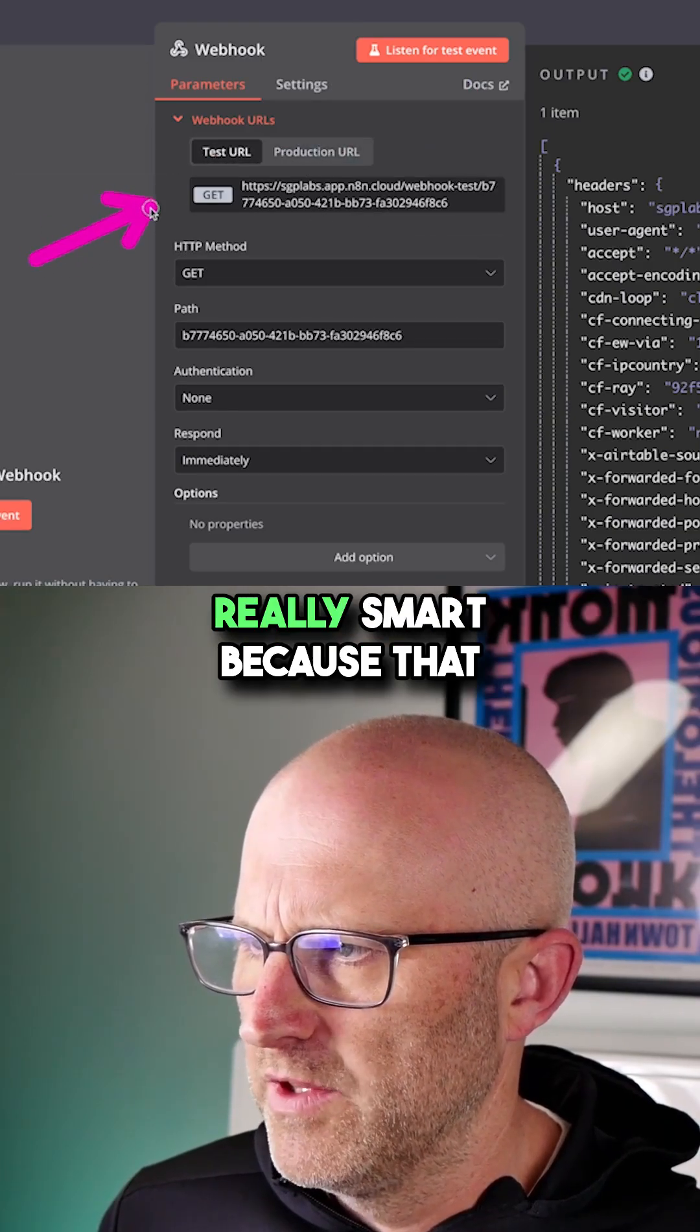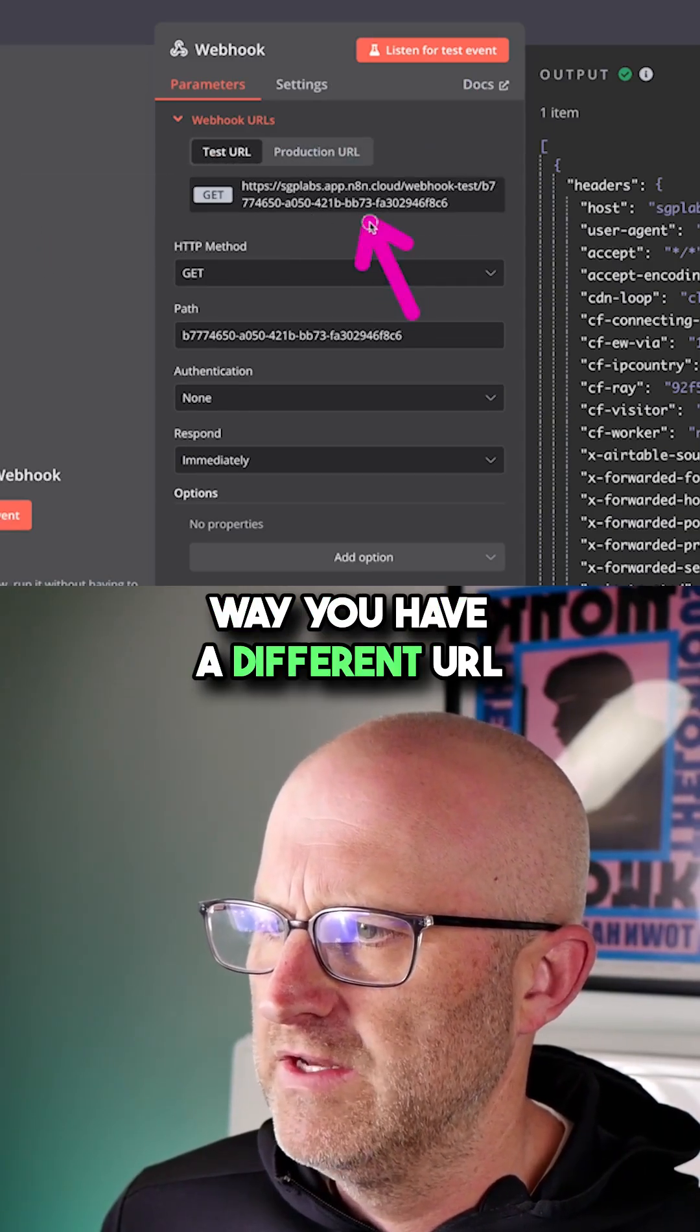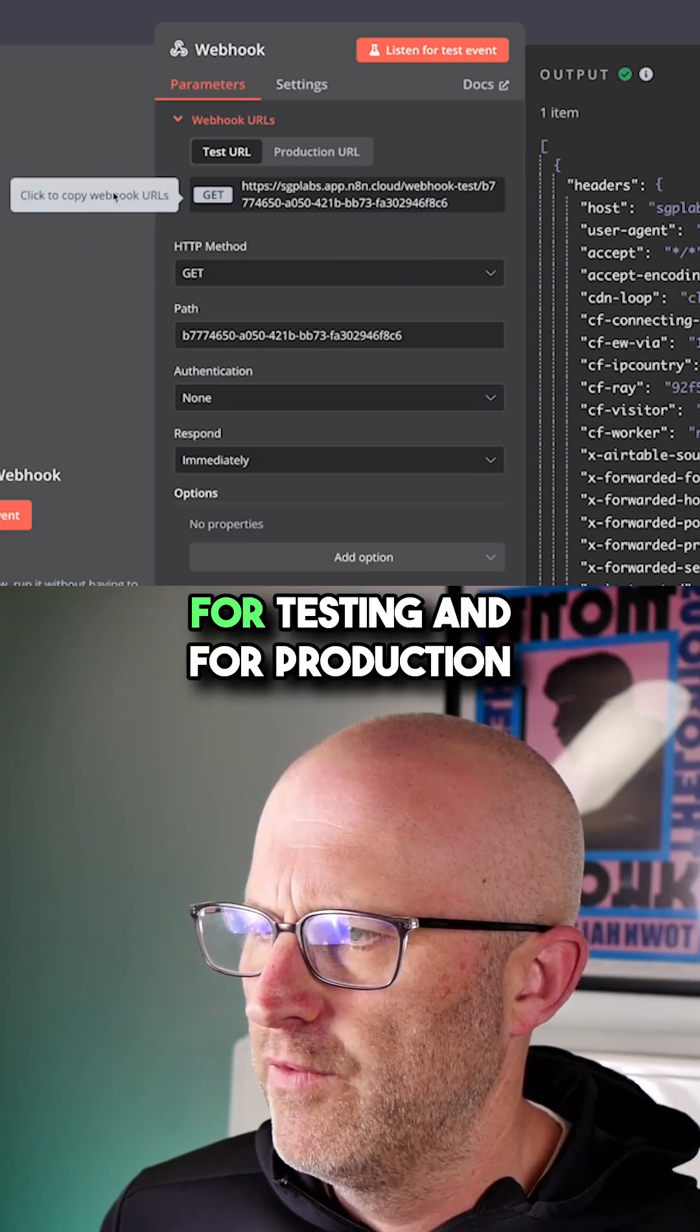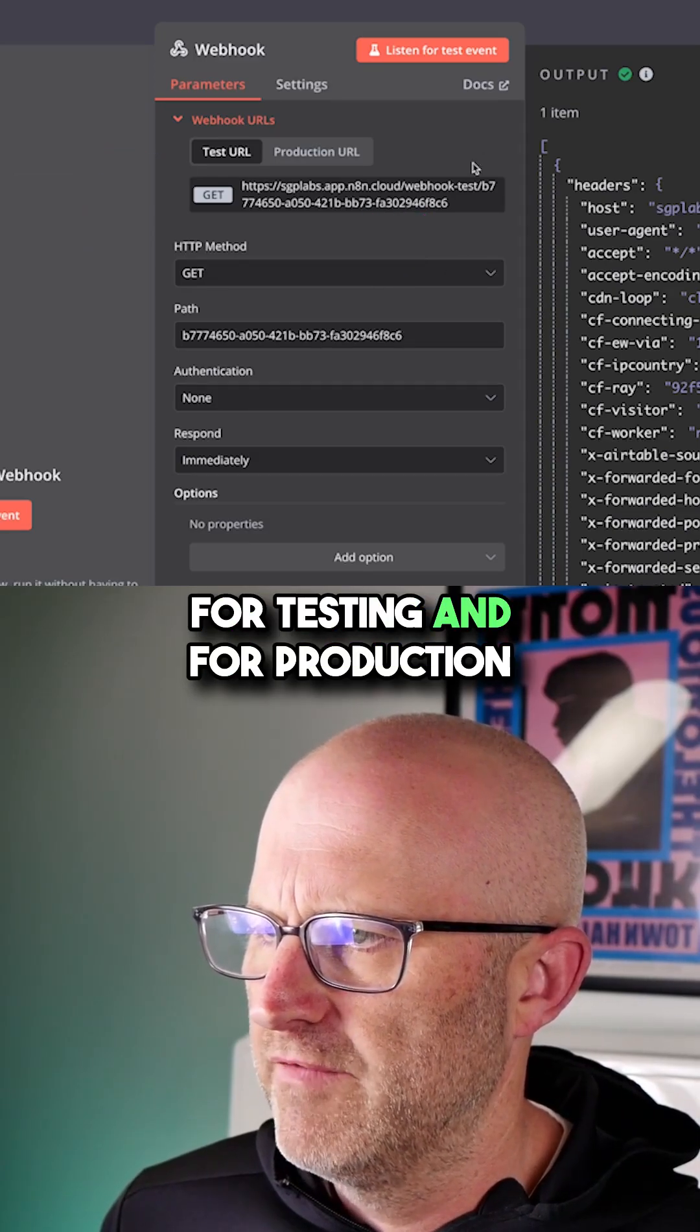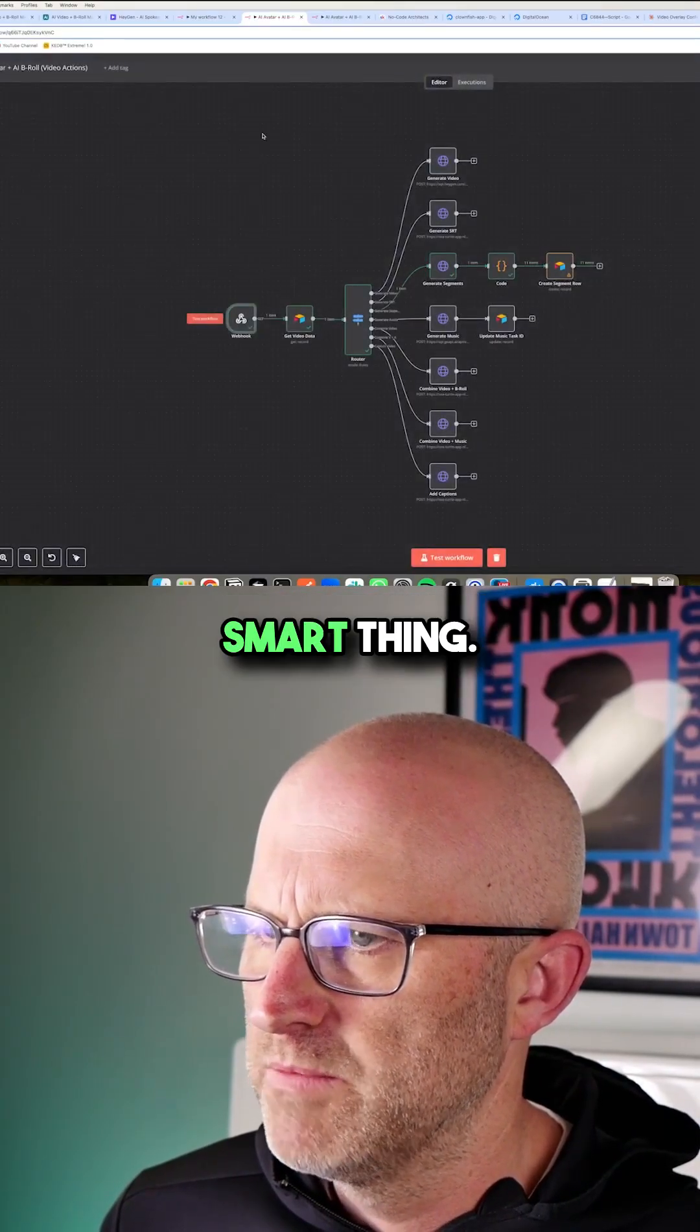Now, this is actually really smart because that way you have a different URL for testing and for production. It's actually a really smart thing.